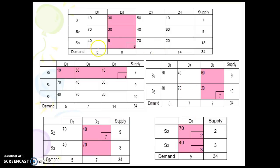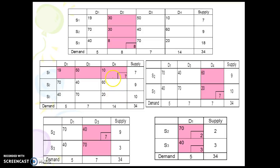Taking an example: 8 is the minimum cost cell, so we allocate there. Demand is 8 and supply is 18, so we allocate 8 units. Next we check which cell has the lowest cost.